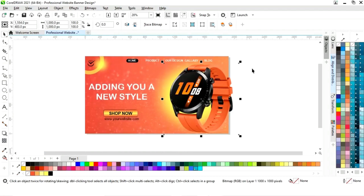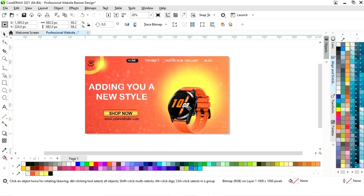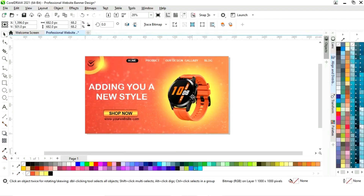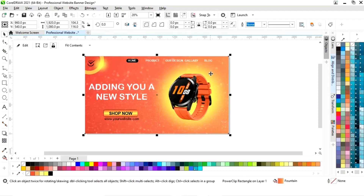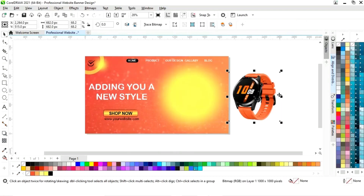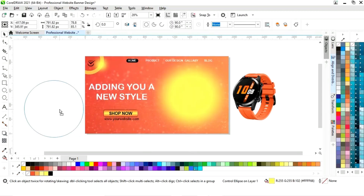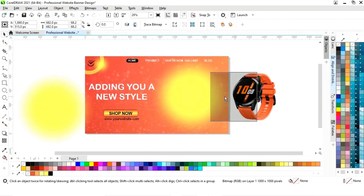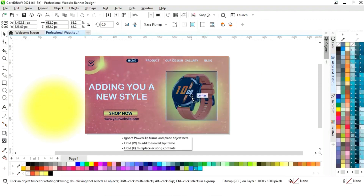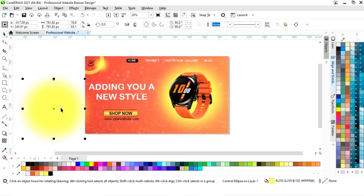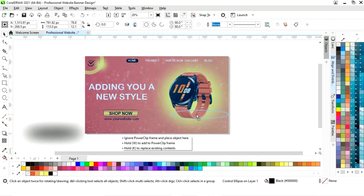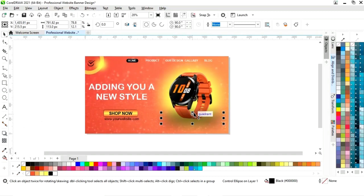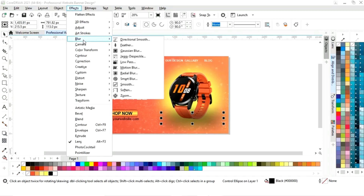First we will keep the watch aside and make a copy of the image. Now we will select the watch image, adjust its size, and place it here. Now we will place the watch and decrease its size. Now we will give it a black color and go to the Effects menu.